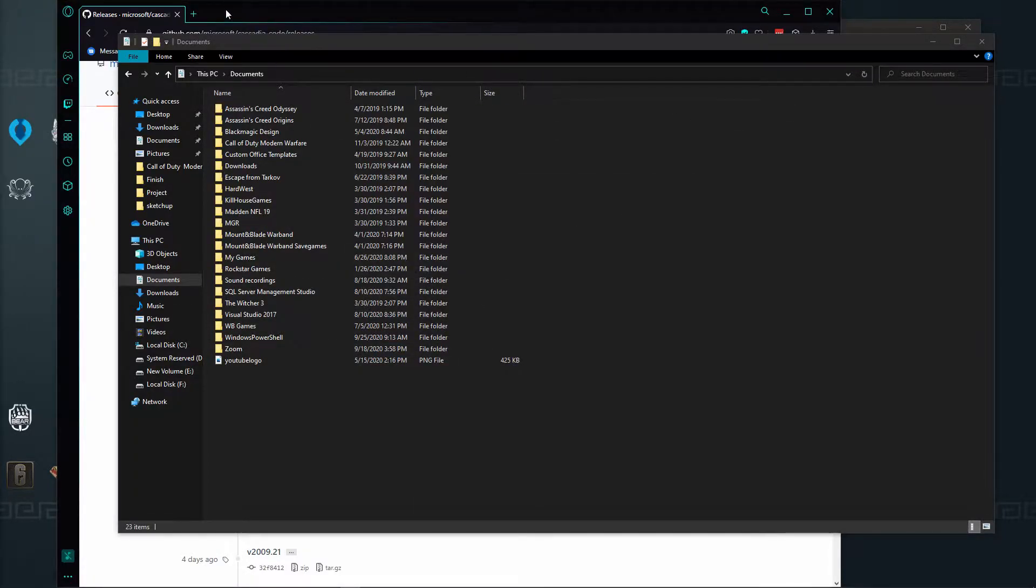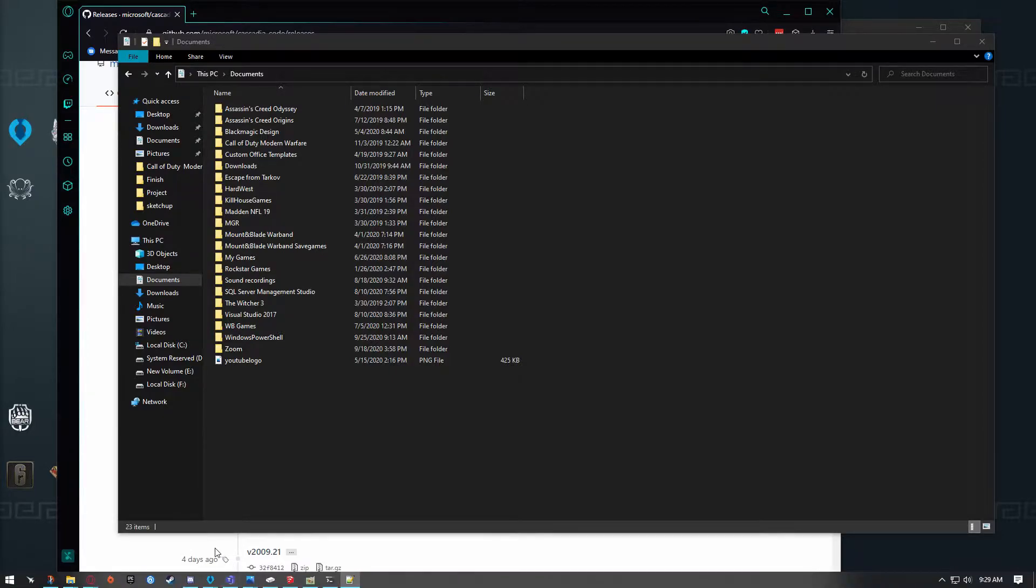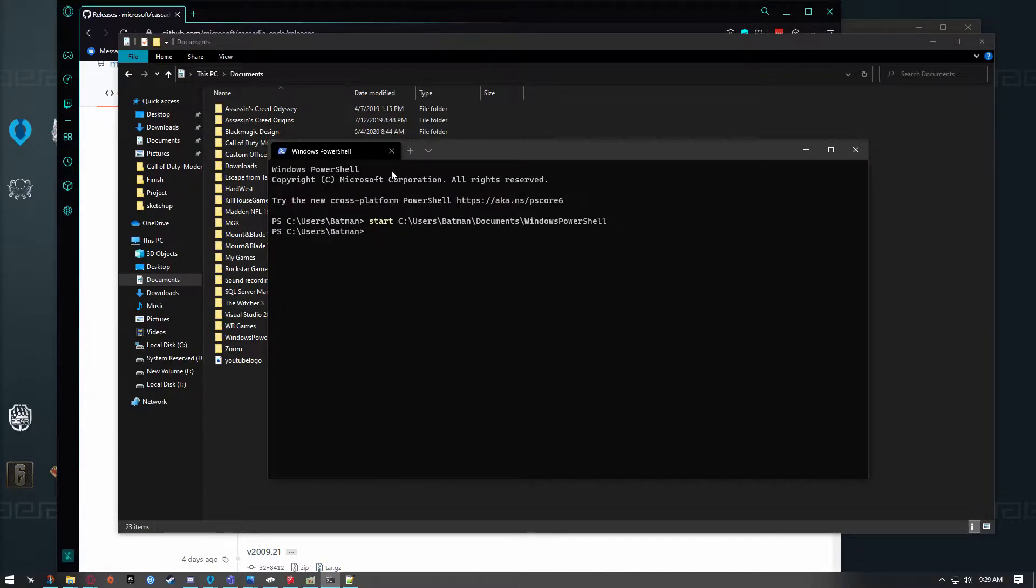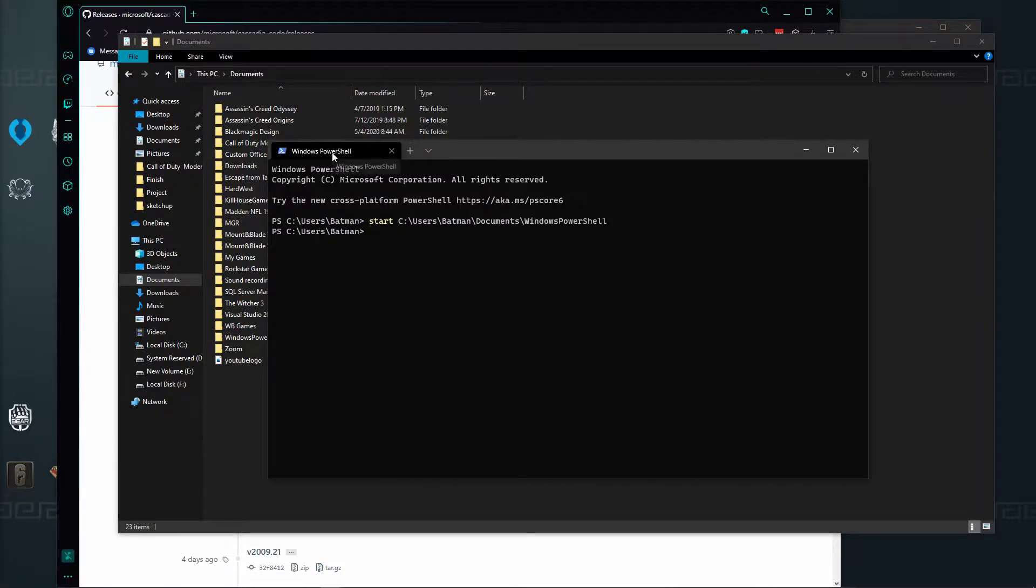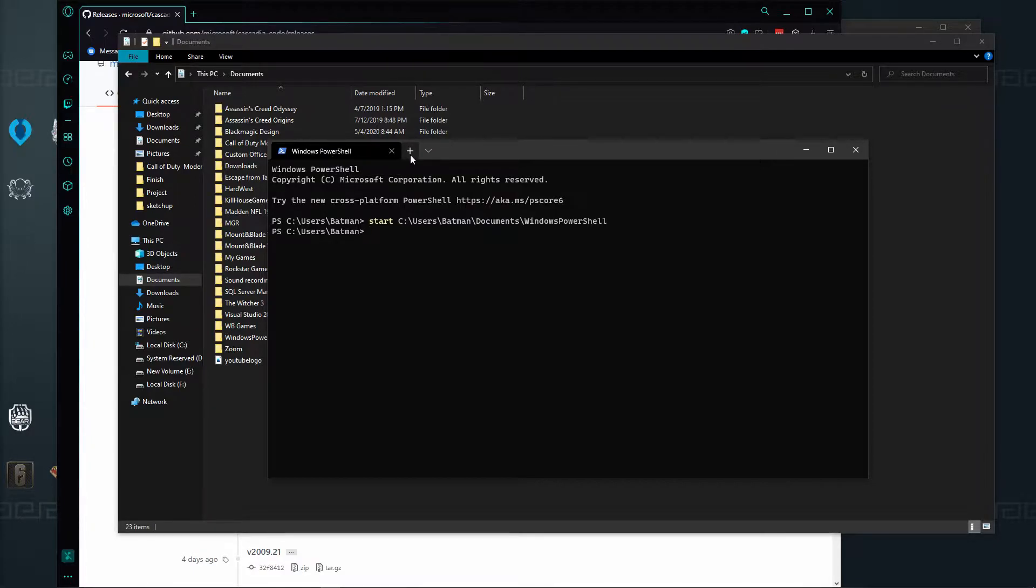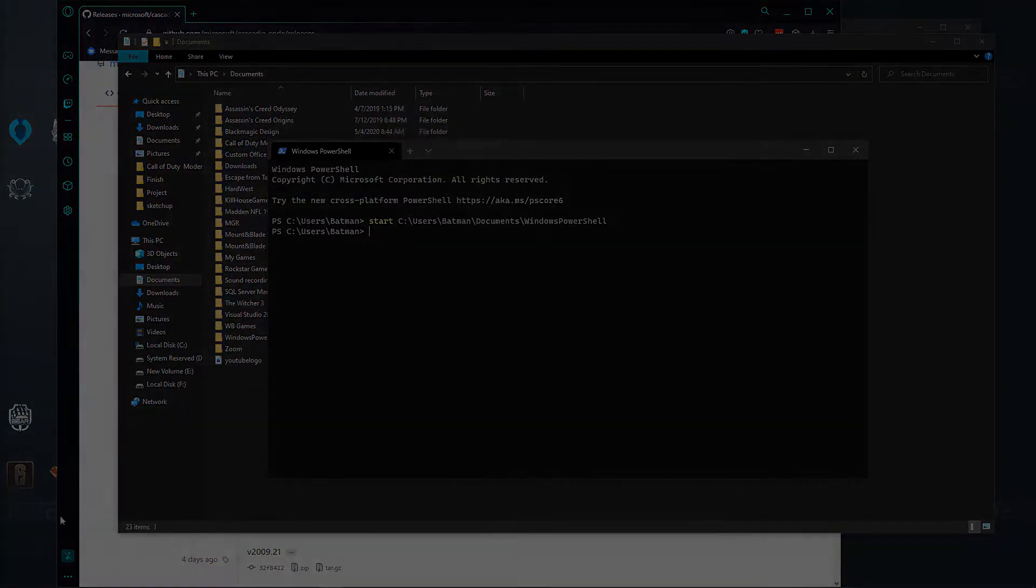First, we're going to make sure you have Windows PowerShell. I'm using Windows Terminal, which allows me to open up multiple tabs.